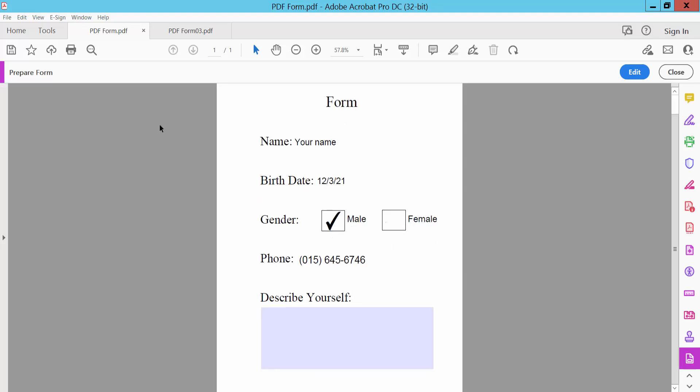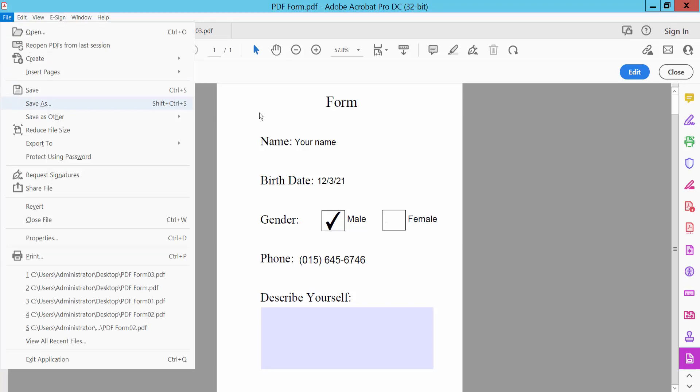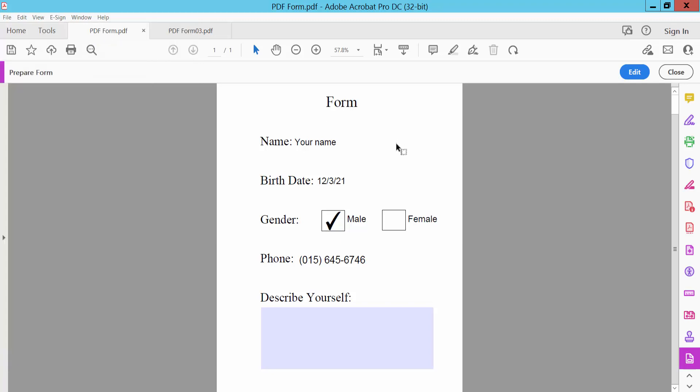Finally, click file option and save as your PDF form. Thank you for watching. Please subscribe, like, share, and comment.